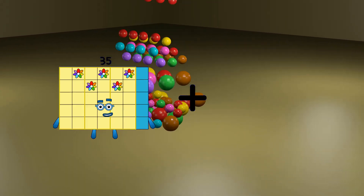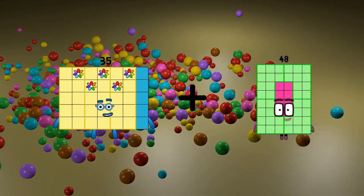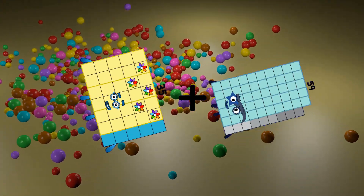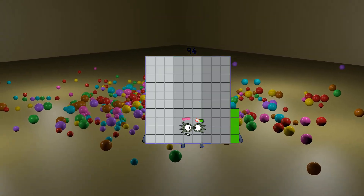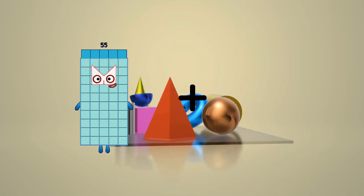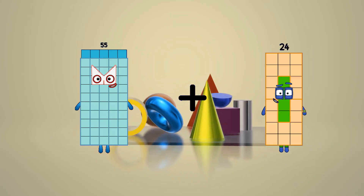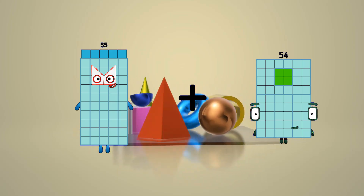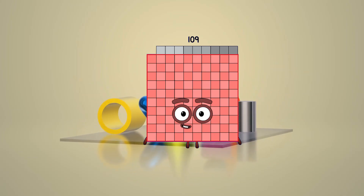35 loss 59 equals 94. 55 loss 54 equals 109.